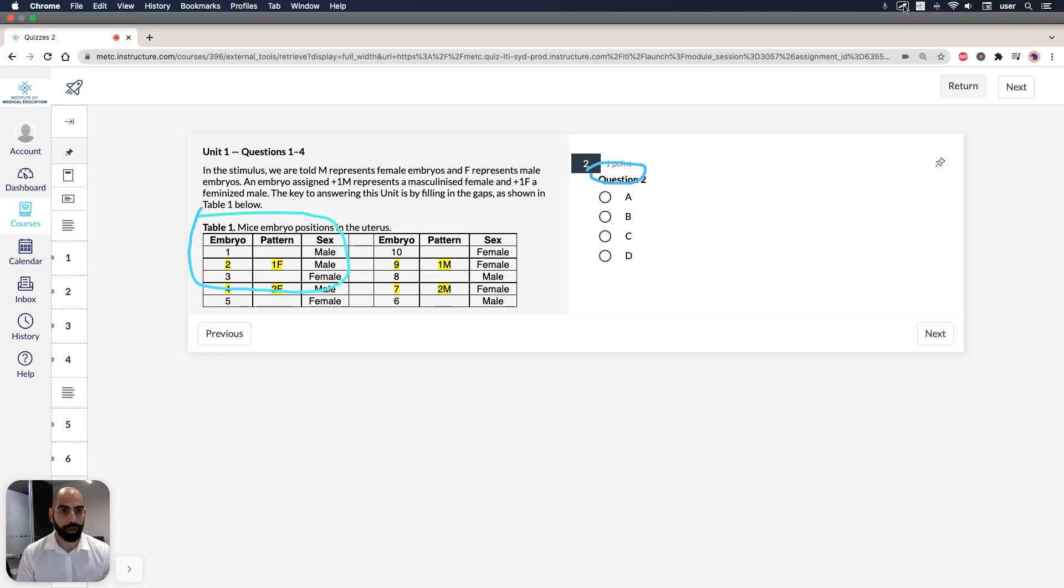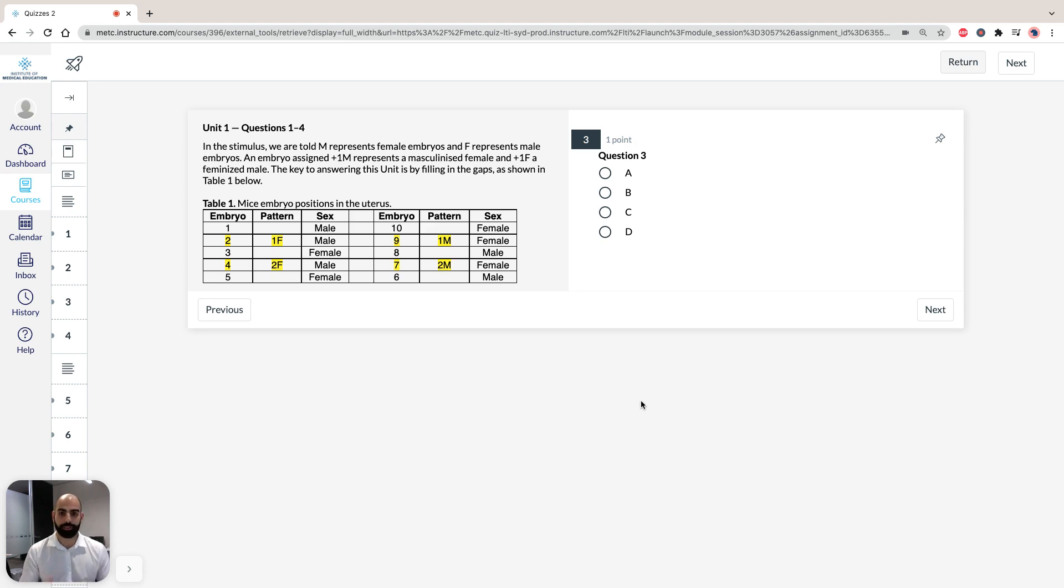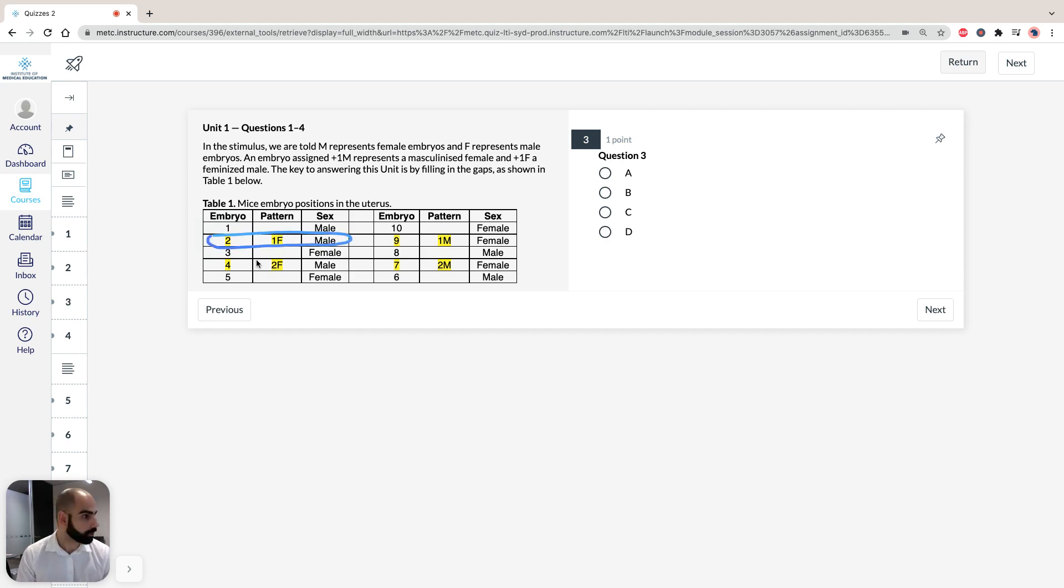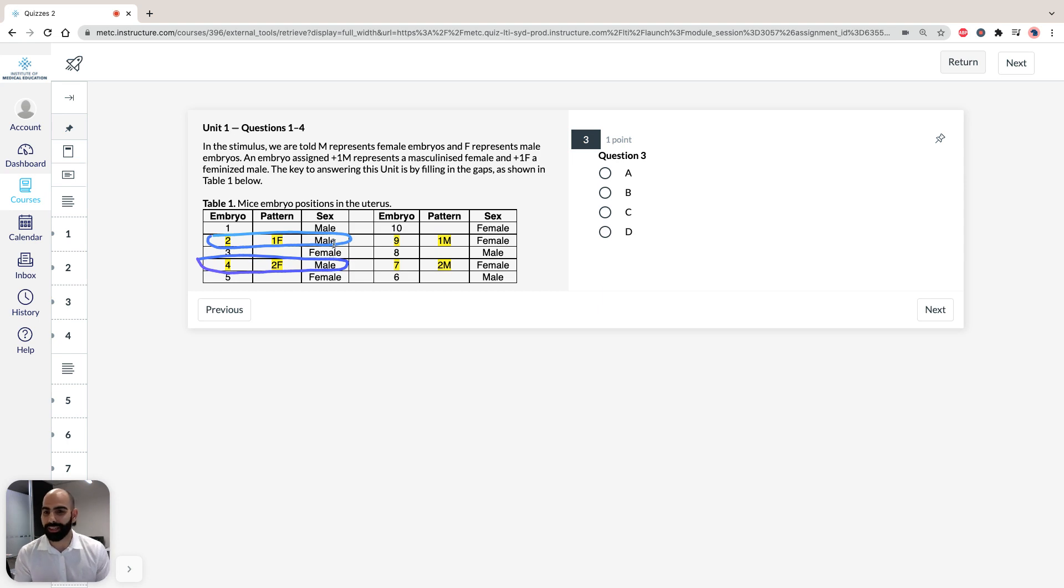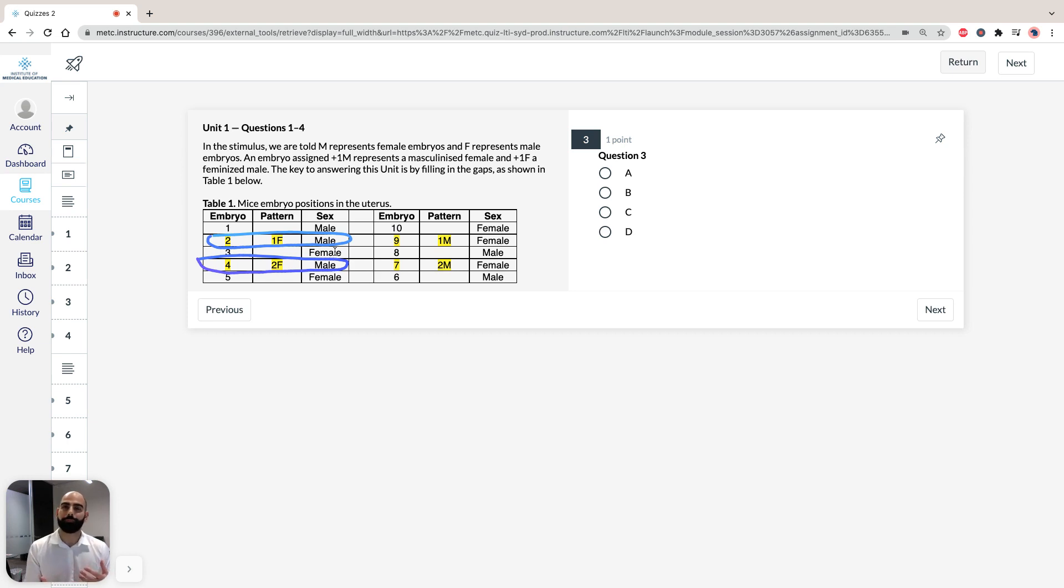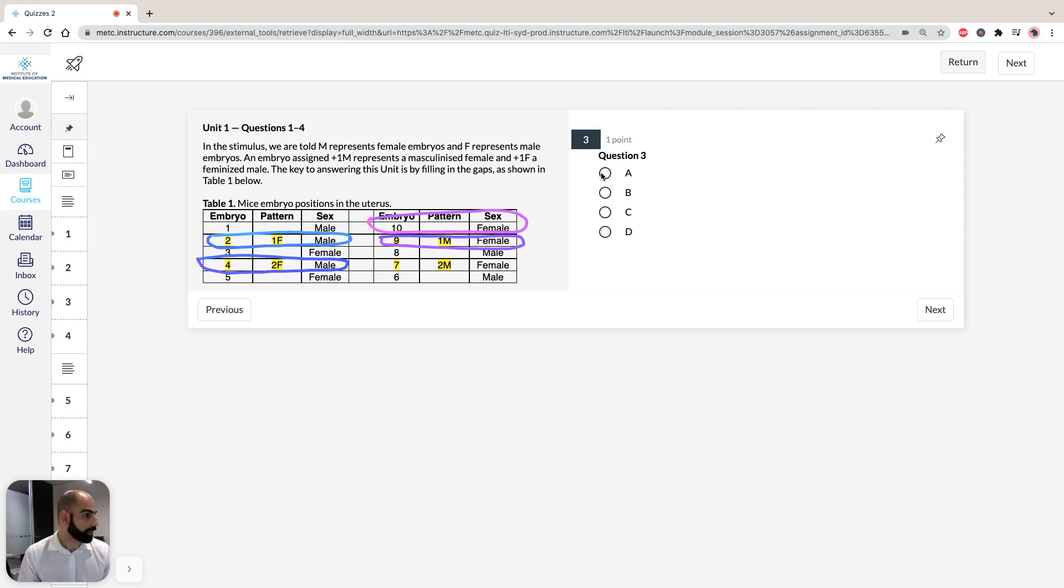Question 3 states: of the following embryos, which one will develop the most feminine features? Looking at the options, A is embryo 2, a male, and B is embryo 4, also a male. Even though these males will be feminized due to their proximity to females, they're still going to be less feminine than actual females. Looking at the other options, embryos 9 and 10 are both females. We know the answer can't be A or B because they're males. So it's either 9 or 10.